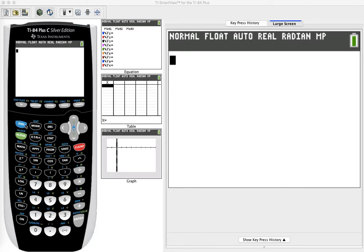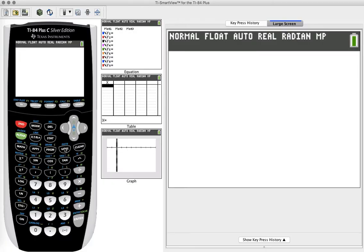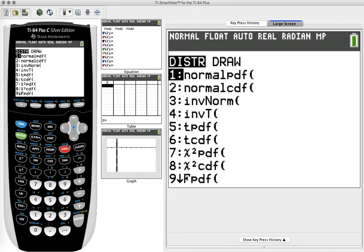So on our calculators, we can hit the second key, the VARS button, because above it in blue it says distribution. We're going to choose the cumulative distribution function, the CDF.